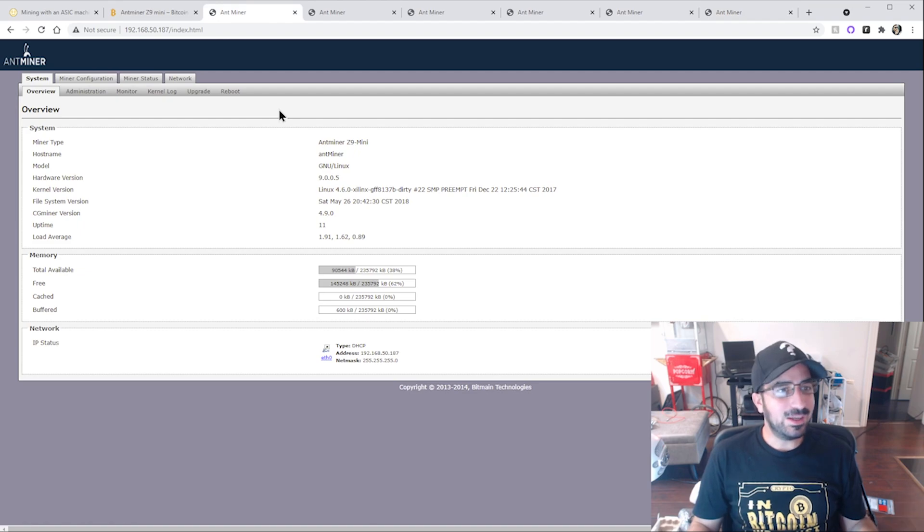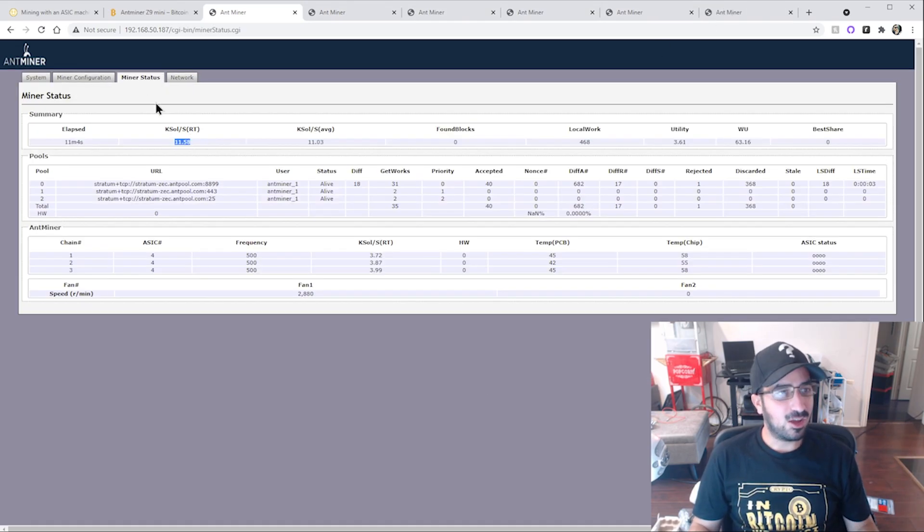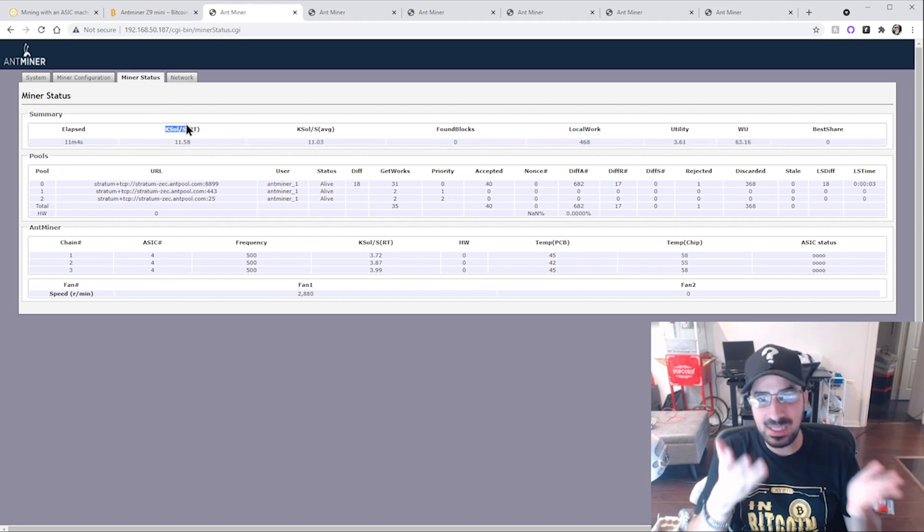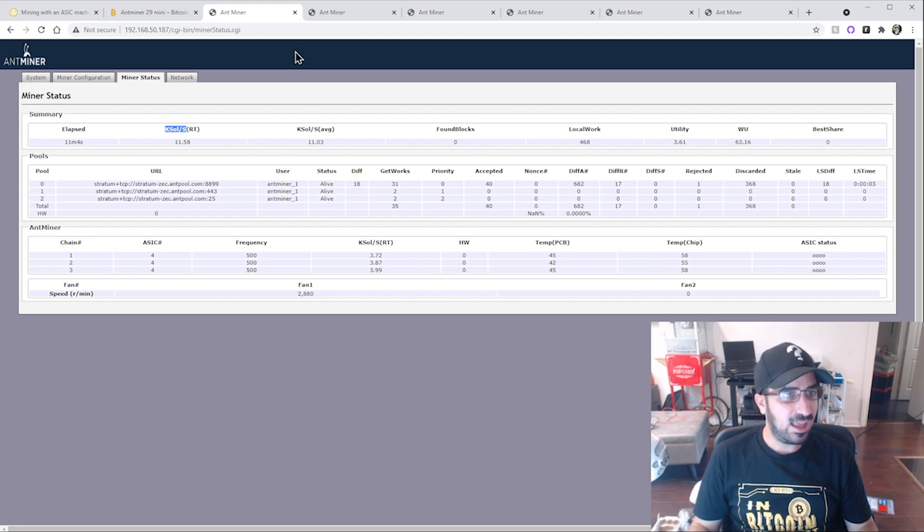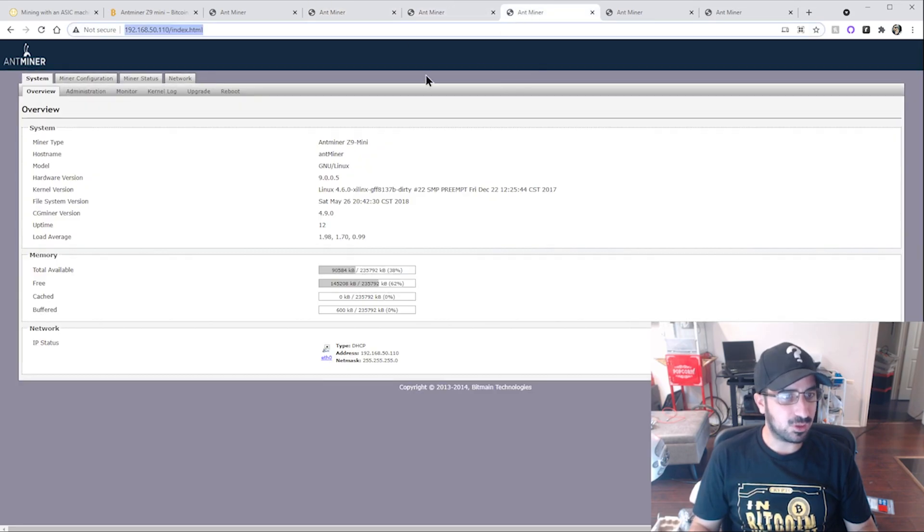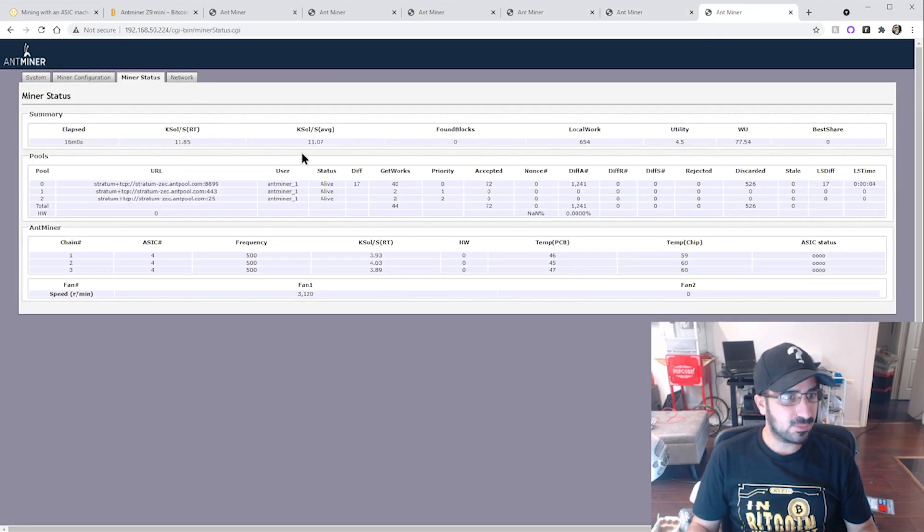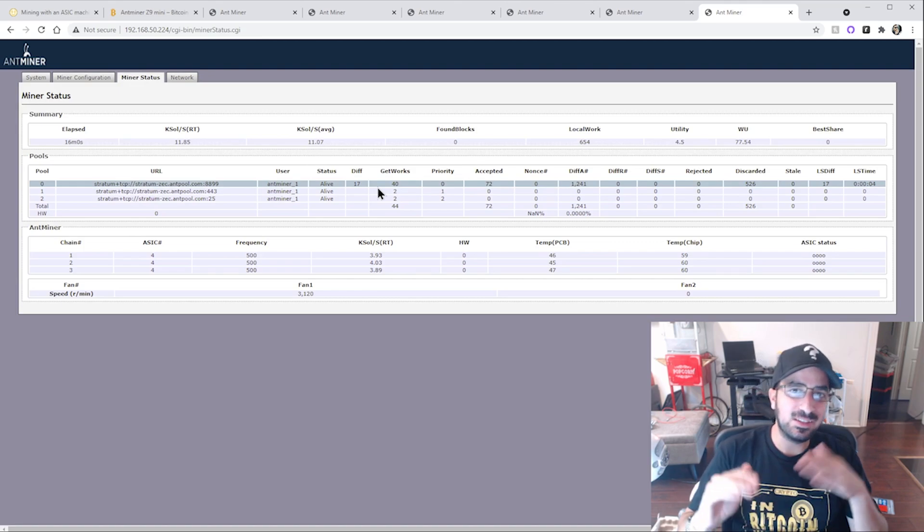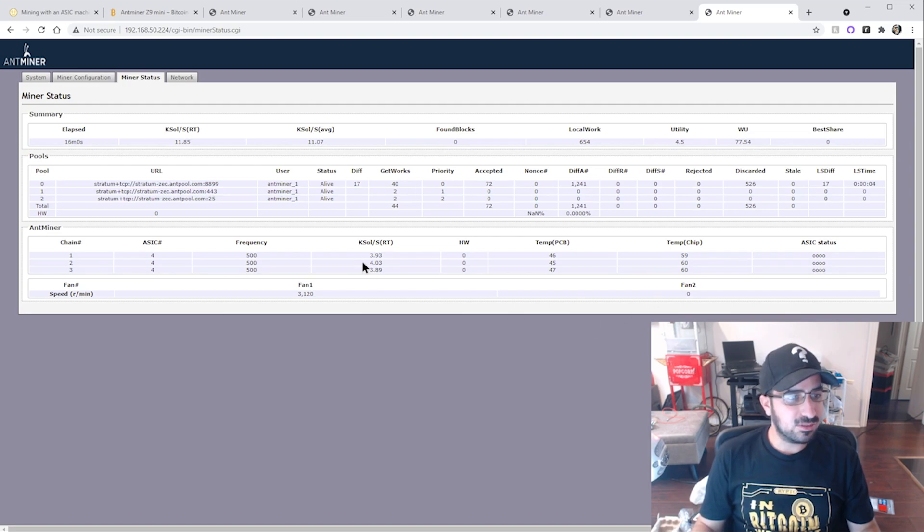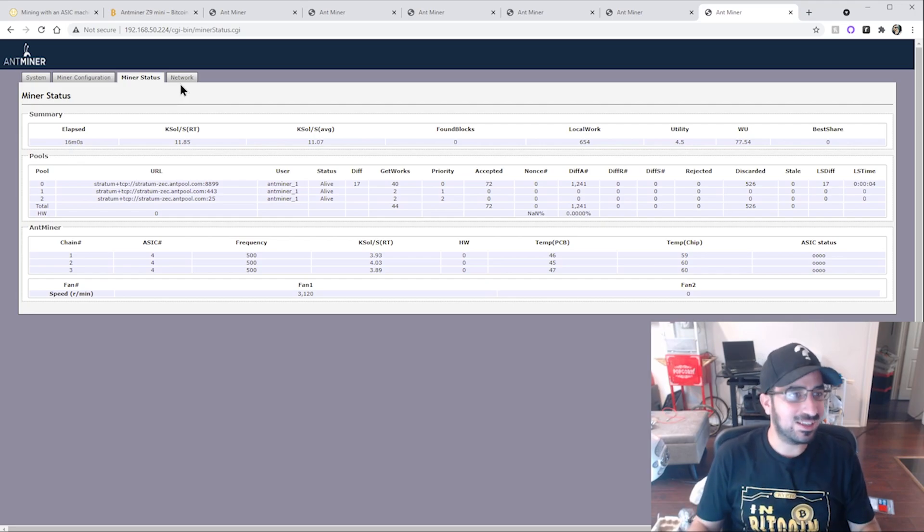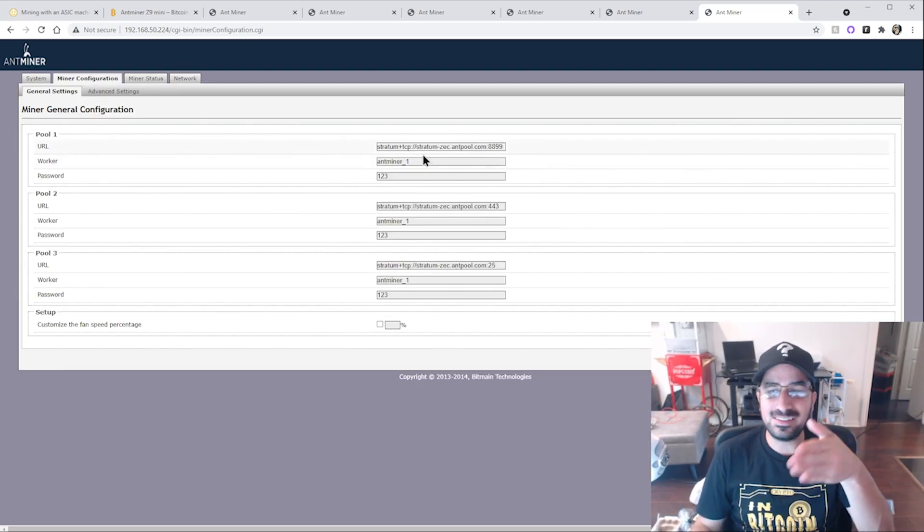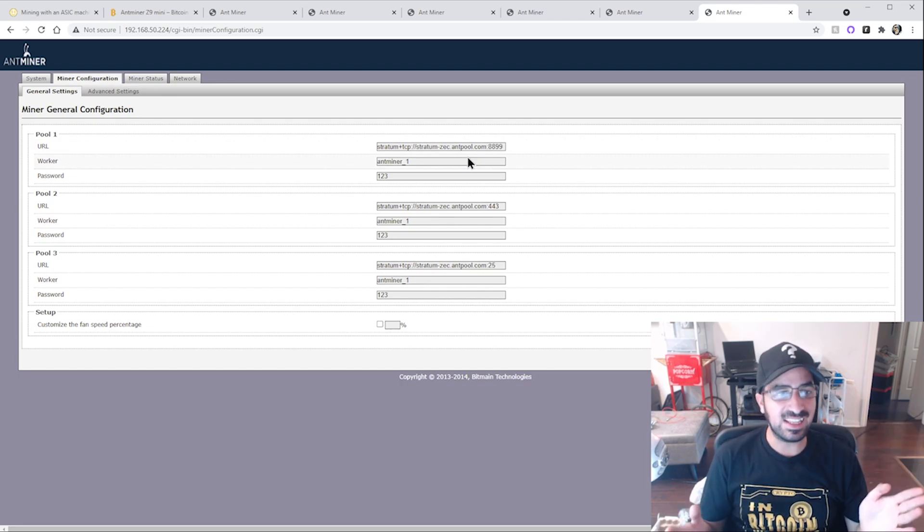So here we are on the six different miners. You can see my tabs here. Let's make sure first that they're working. I go to miner stats. As you can see, it's mining 11.5 kilo sols. That's the speed that it's mining the Equihash algorithm. That's what the Z9 mines. And let's make sure all of them are mining. This one is 10.9, this one 10.8, this one 10.7, 11.6, and 11.85. They have a little bit of differences between them depending on how hot they get or how lucky you are with the chips.